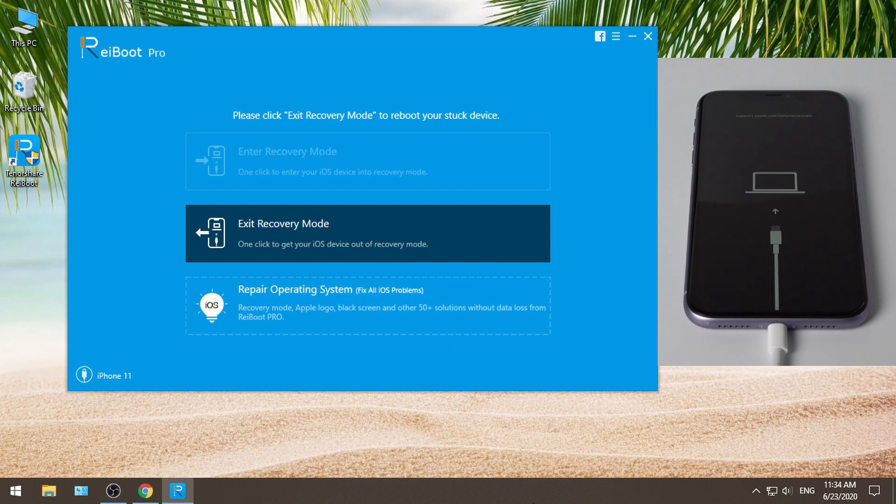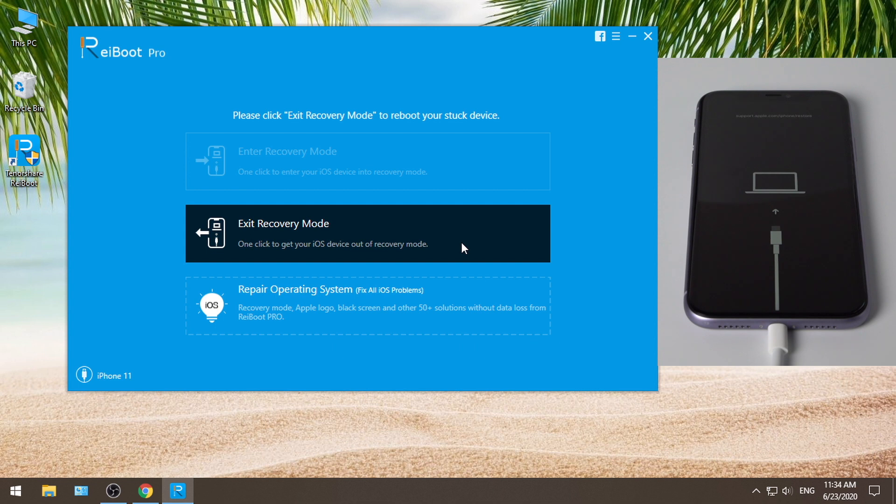And you can see the exit recovery mode button is highlighted. This feature is totally free, you don't need a registration code or email, so go ahead and click on it.